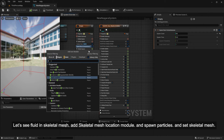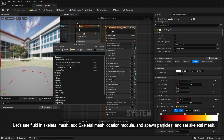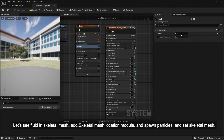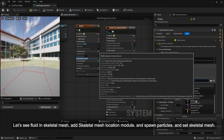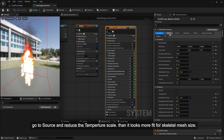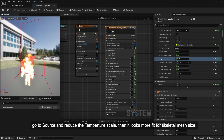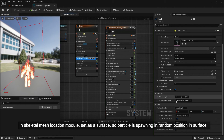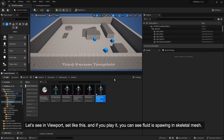Let's see fluid on a Skeletal Mesh. Add the Skeletal Mesh Location module and spawn particles, then set the Skeletal Mesh. Go to Source and reduce the temperature scale so it looks more fitting for the Skeletal Mesh size. In the Skeletal Mesh Location module, set it to surface mode so particles spawn at random positions on the surface.